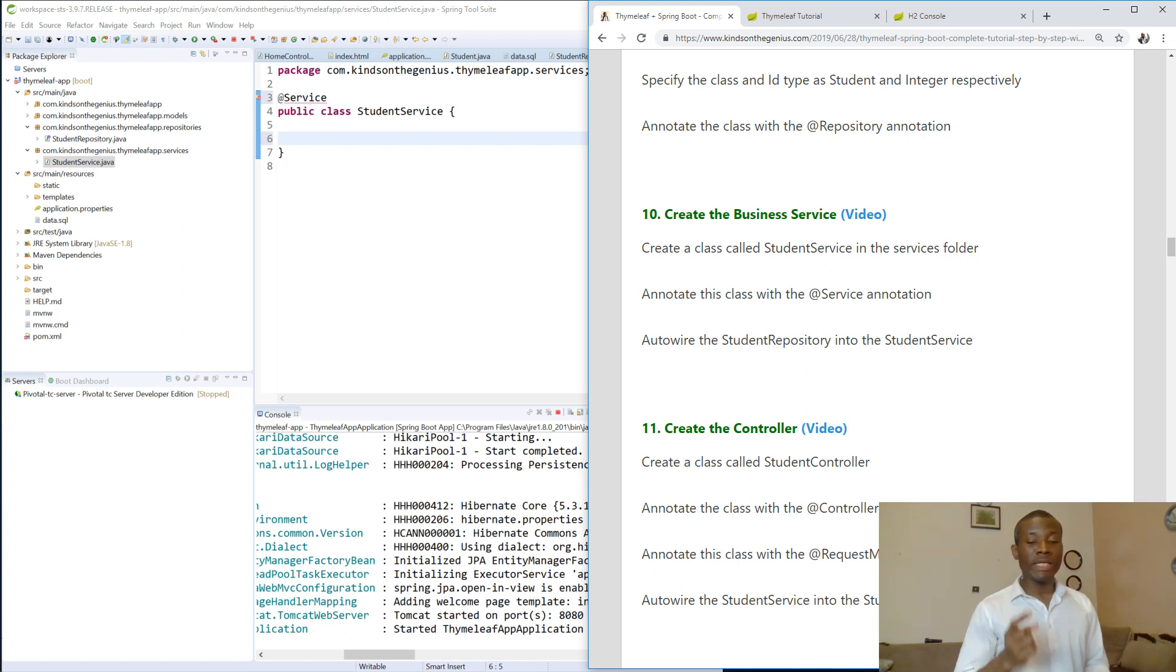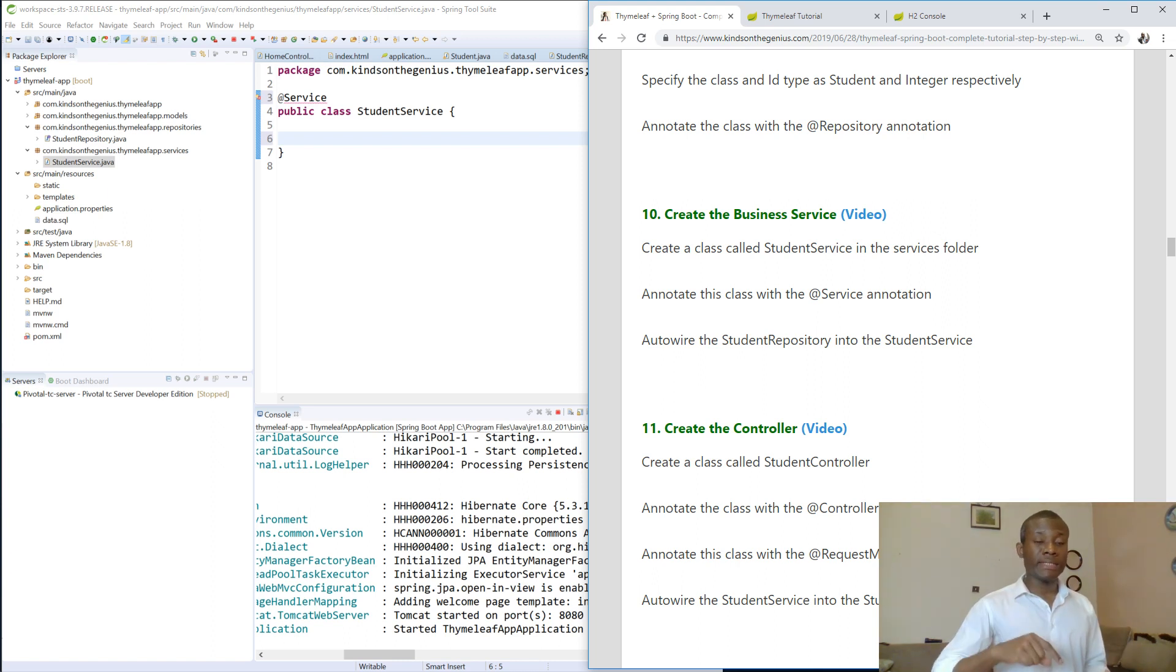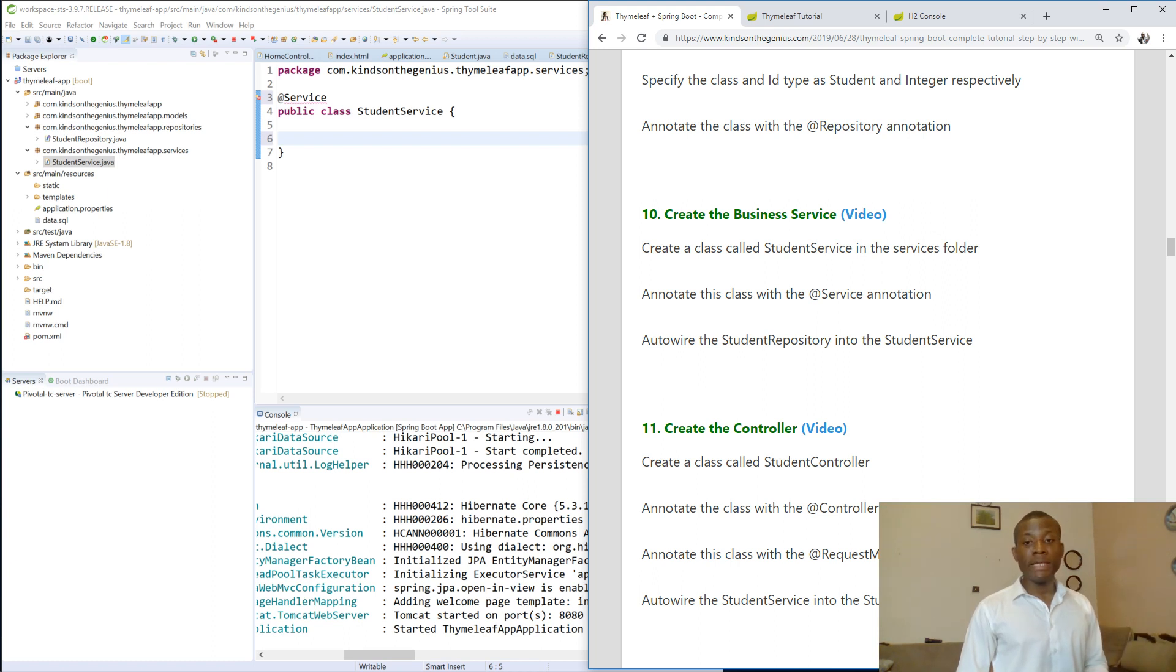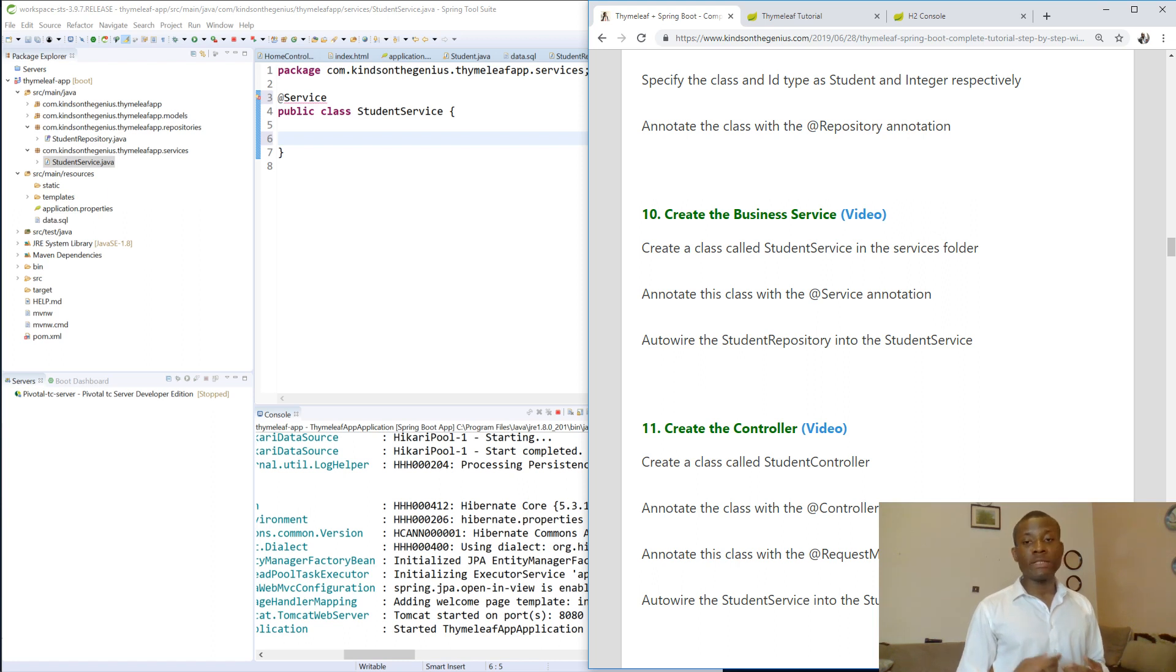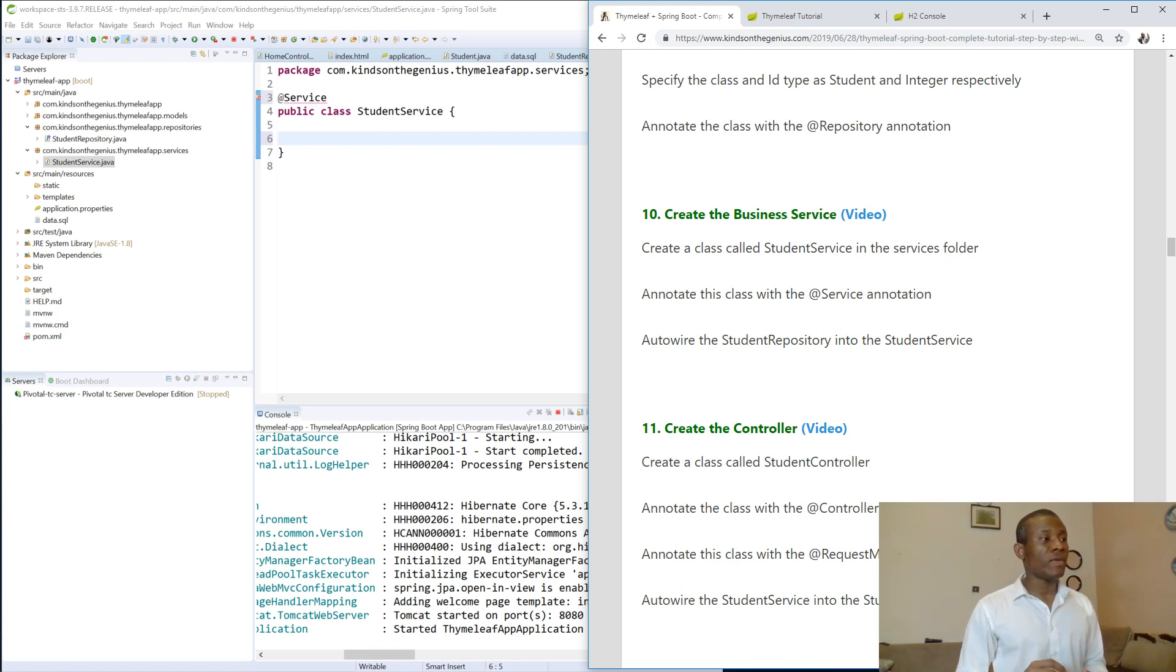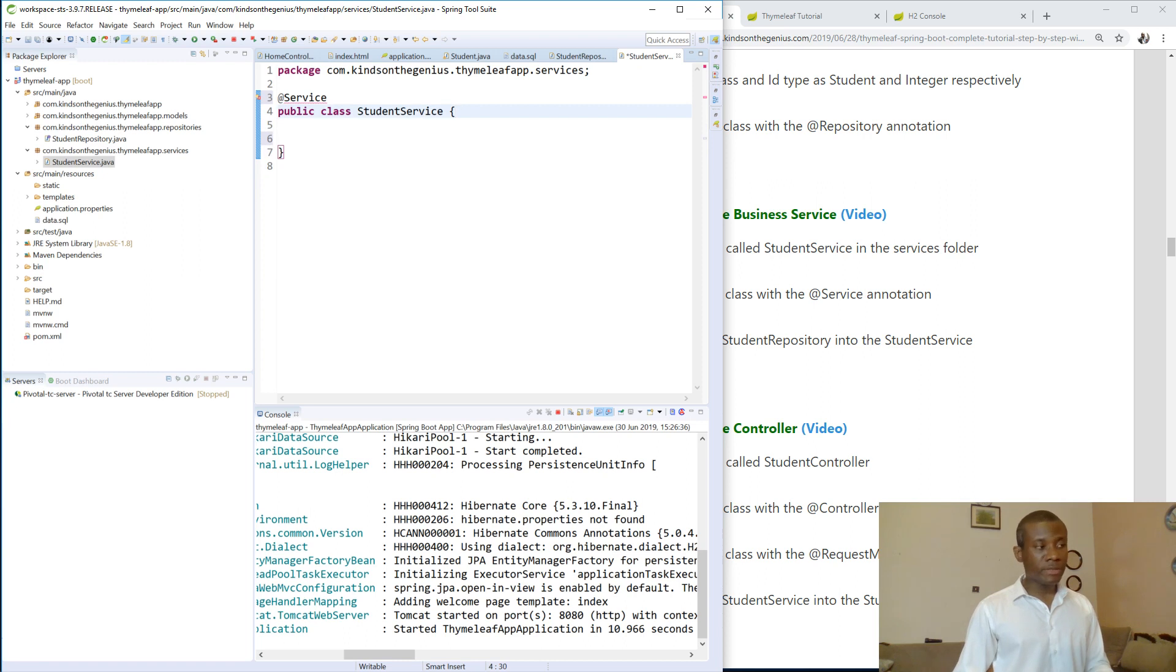Auto-wire the student repository into the student service. So for the student repository and the student service to communicate, for you to use the repository in the service, we need to create a private member variable in the student service class. That variable will be of repository type. But we are going to auto-wire it in there, meaning that we are doing a dependency injection. So we are injecting the repository into the service as a dependency, so that we don't have to be creating several instances every time. Try to read up the concept of dependency injection if you don't know what it's all about.